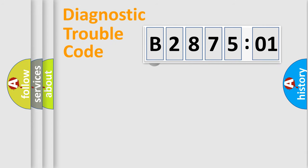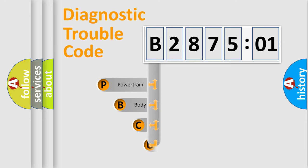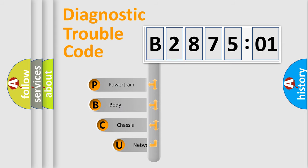First, let's look at the history of diagnostic fault code composition according to the OBD2 protocol, which is unified for all automakers since 2000.